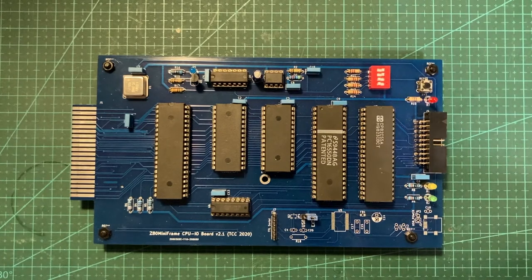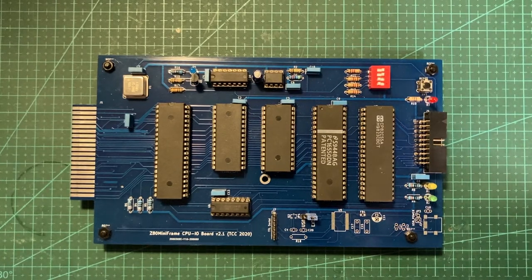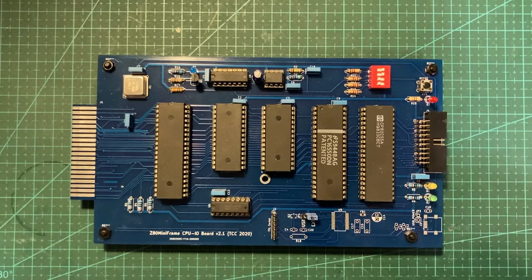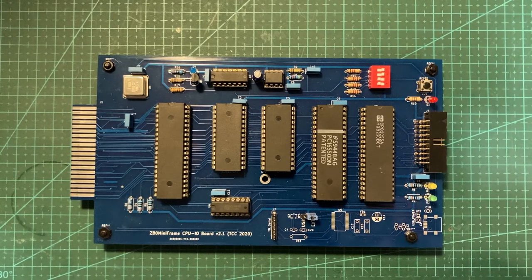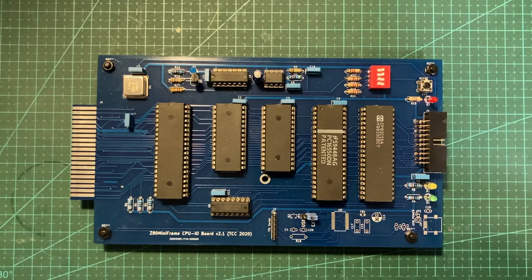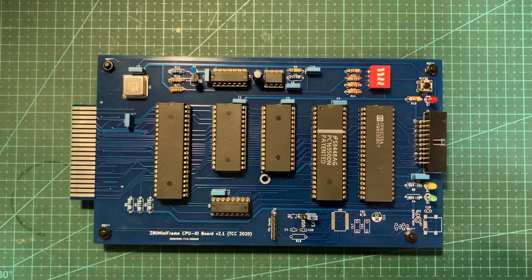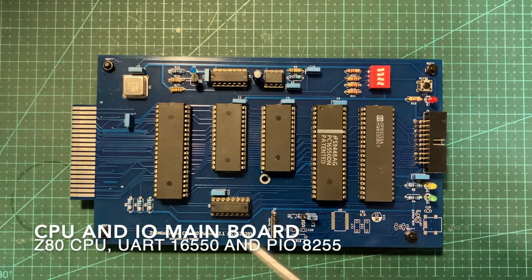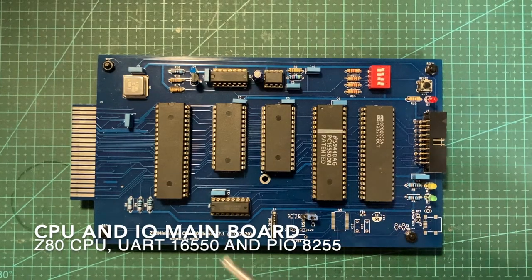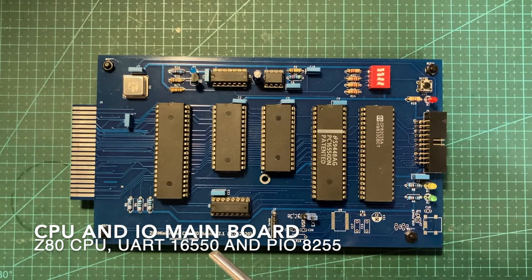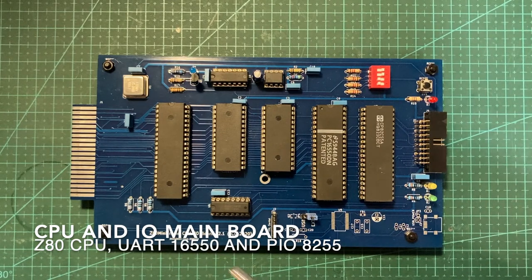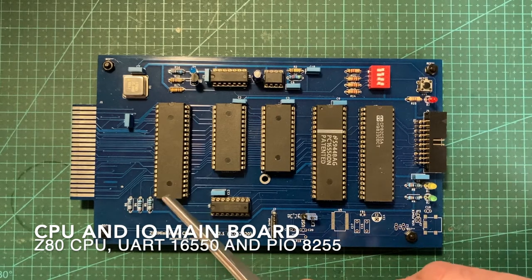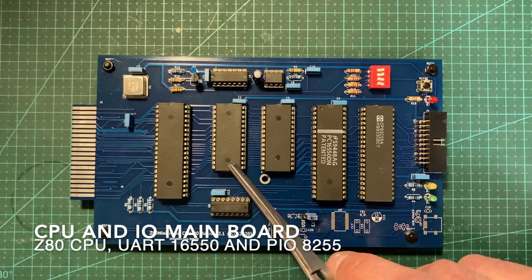Hello everyone and welcome again to my channel. Today I explain my little project based on Z80 microprocessor. This is a microcomputer based on Z80 processor.